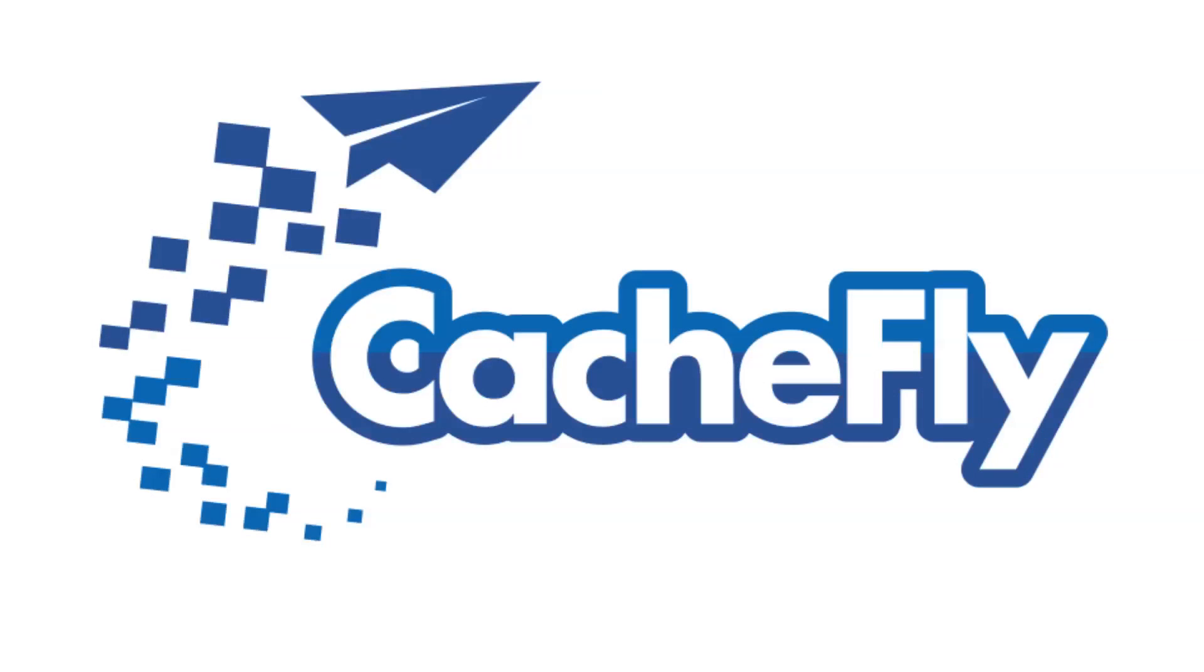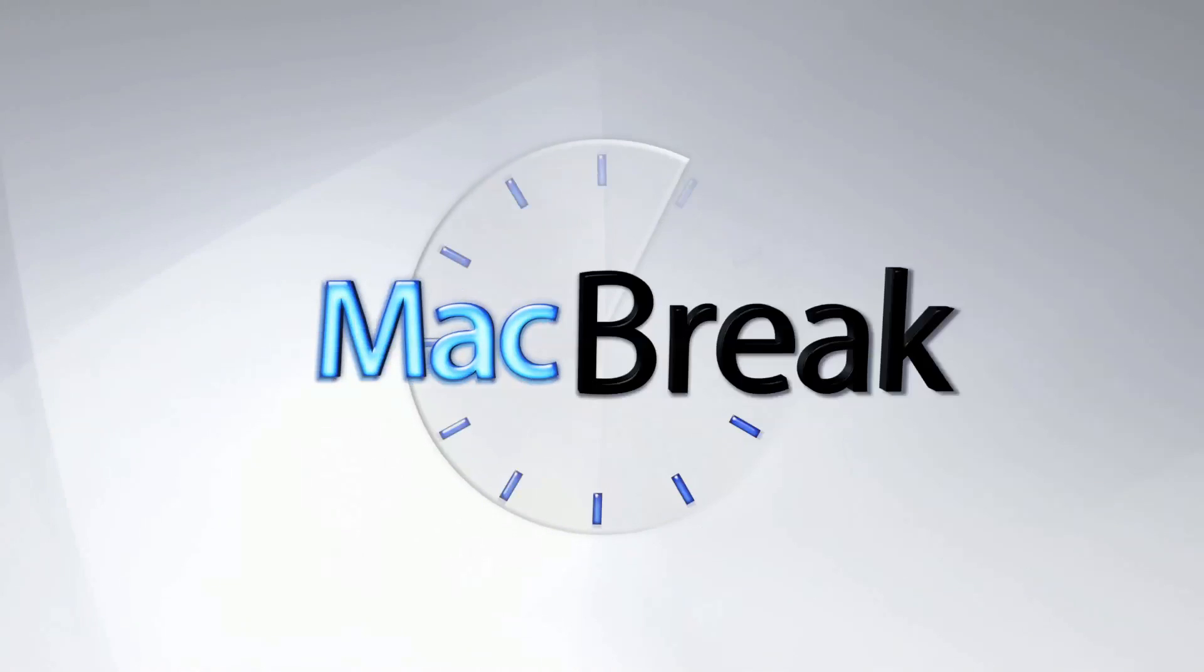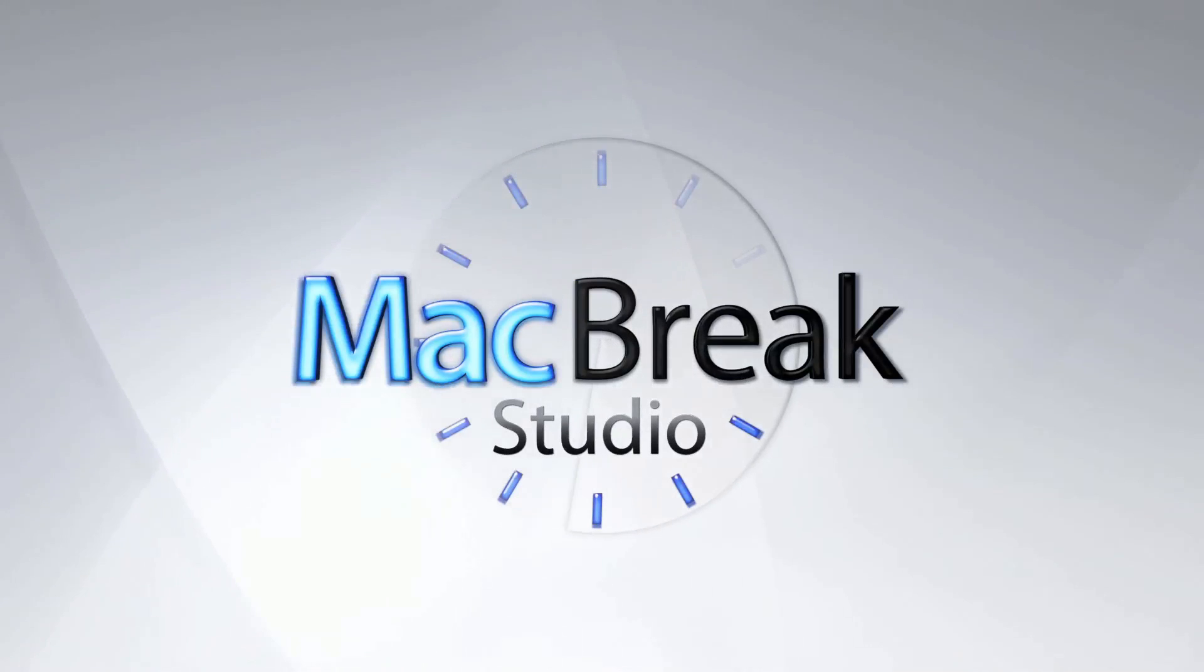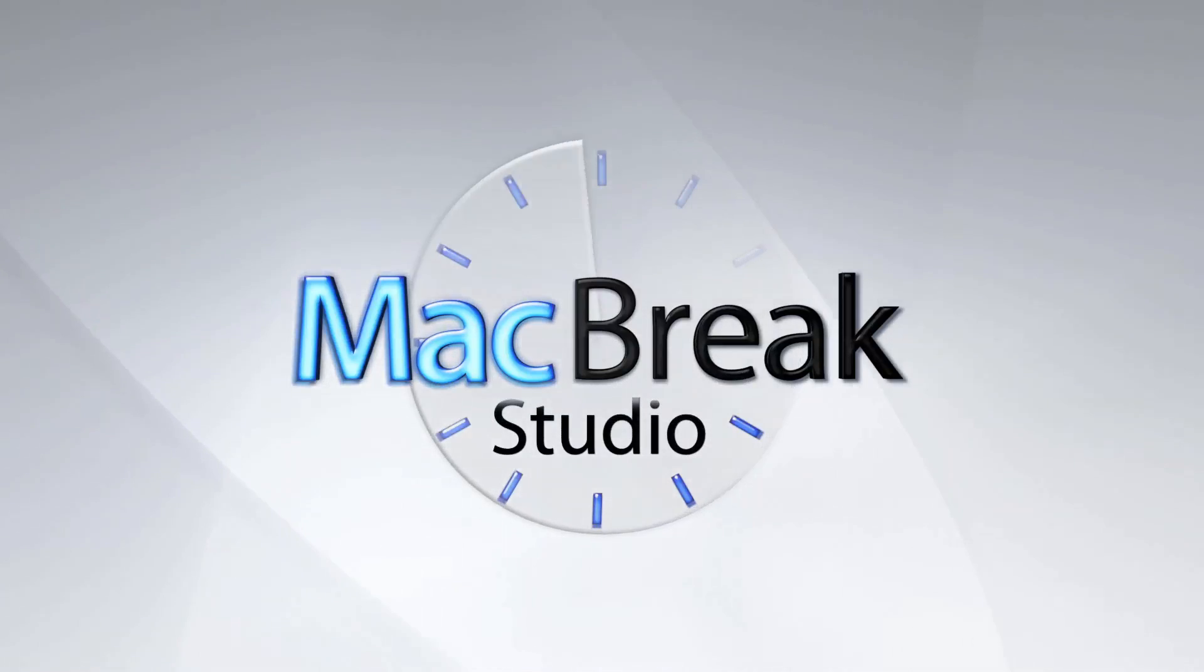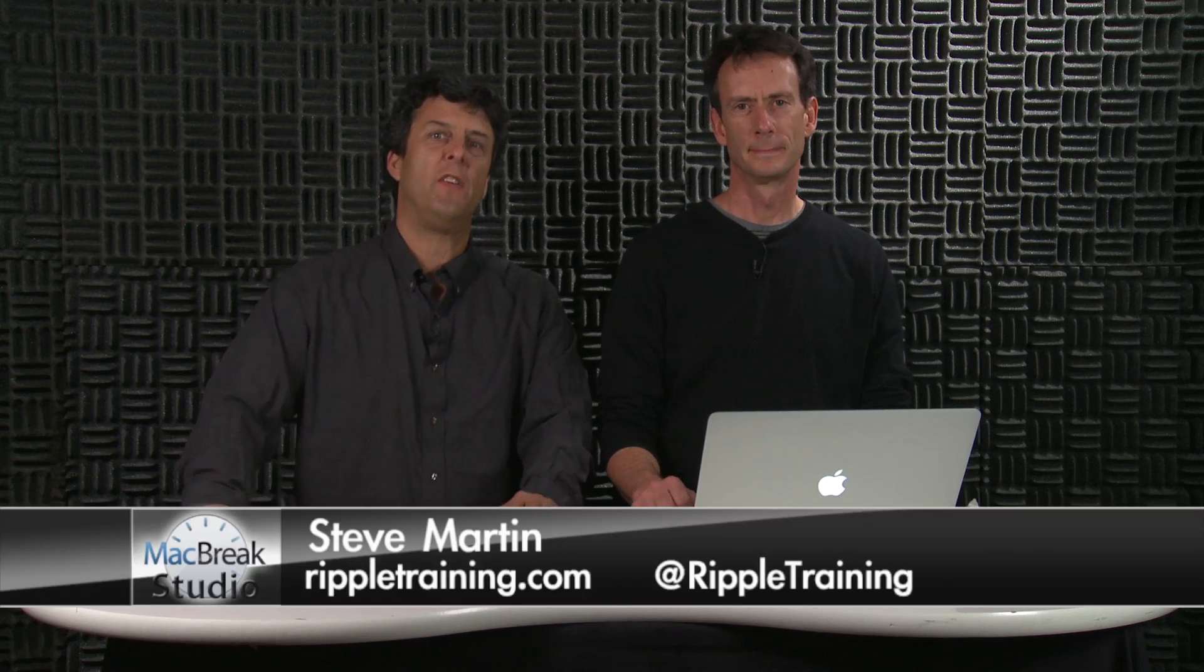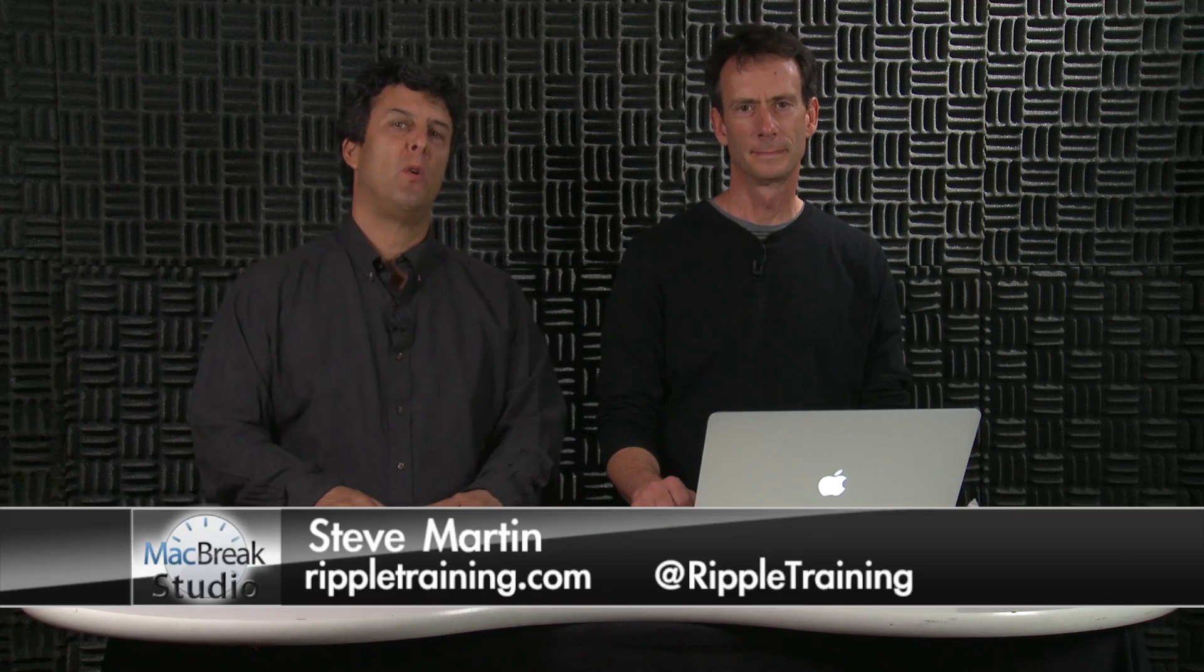Bandwidth for this podcast is brought to you by CashFly at C-A-C-H-E-F-L-Y dot com. Welcome back to MacBreak Studio, and we're going to continue our discussion on the new features of Final Cut Pro 10.0.6.